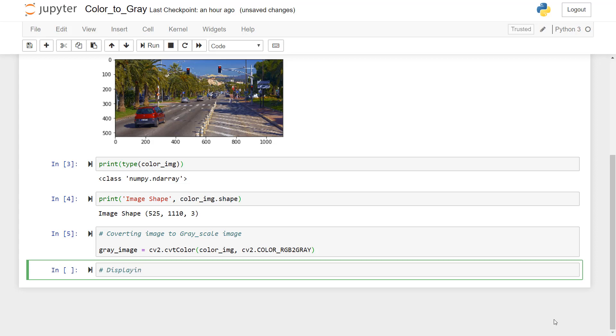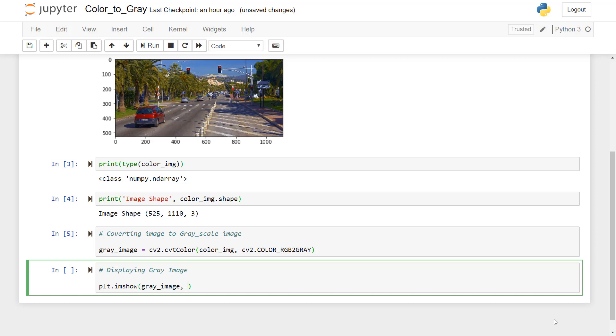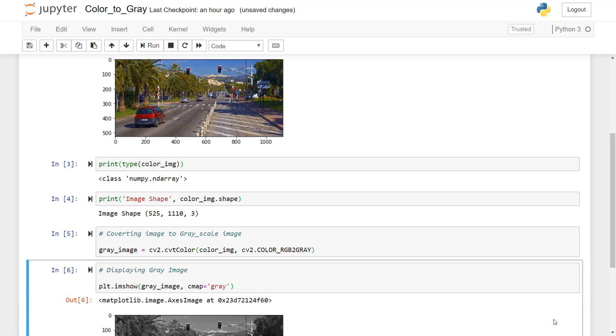Displaying gray image. So I'll use PLT dot imshow. And we will just say that we want to see the gray image. And we will use color map of gray intensity to visualize the gray image. So I will use CMAP is equal to gray. Press ctrl enter.